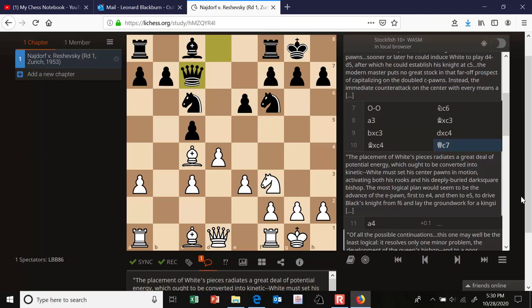The most logical plan would seem to be the advance of the e-pawn first to e4 and then to e5, to drive black's knight from f6 and lay the groundwork for a kingside attack. So white wants to arrange the advance of the e-pawn, free his bishop to come to this diagonal, and then even push it to e5 and drive that knight away.